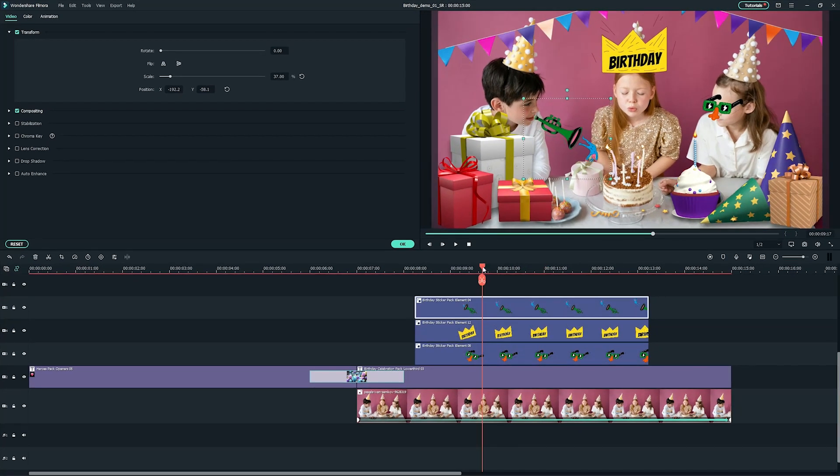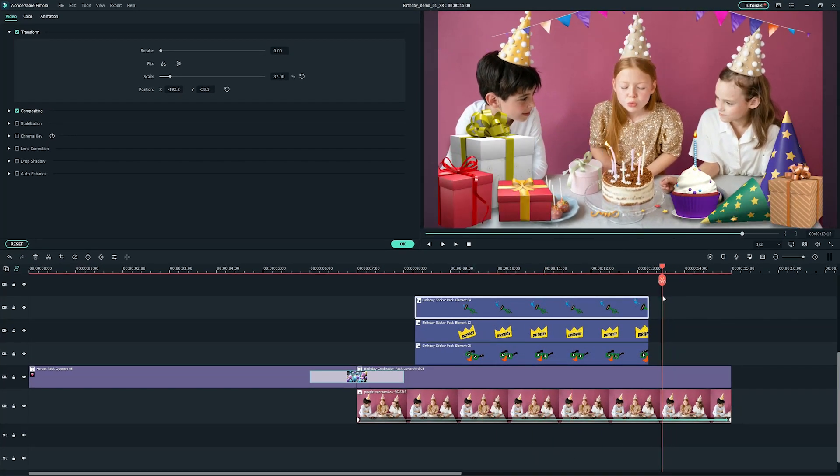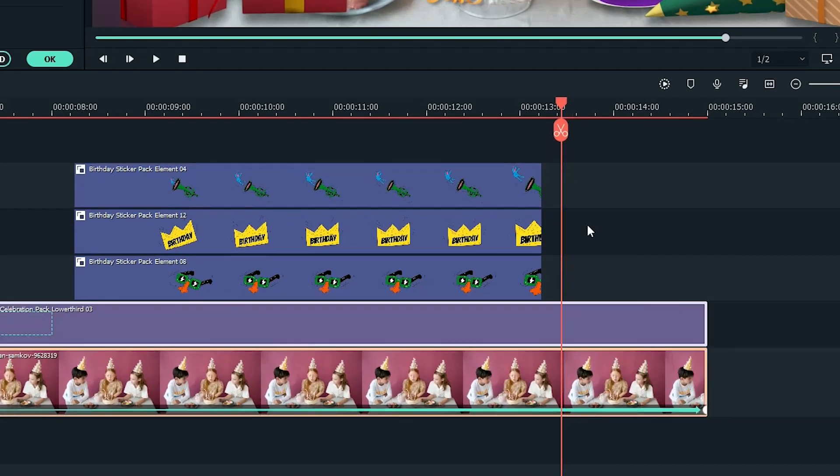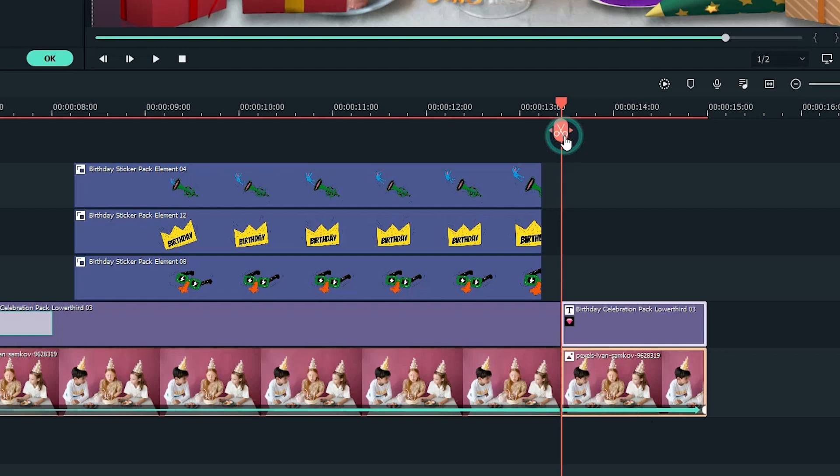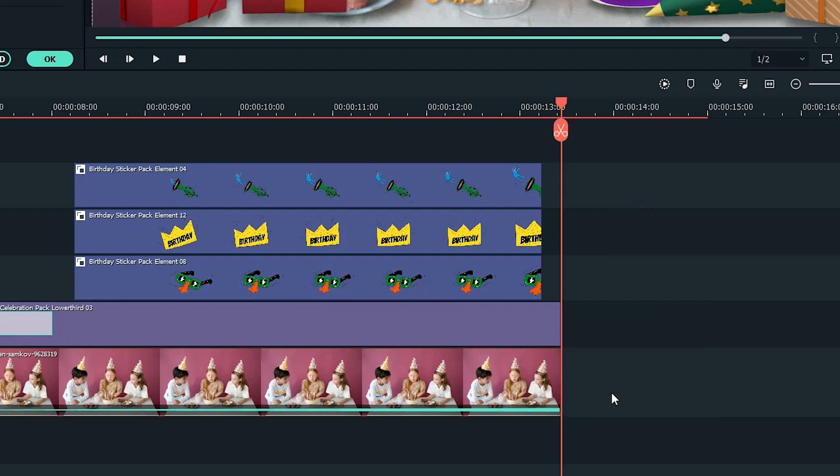We don't need the ending part of this video after the animation. Select both clips and move the playhead to the point you want it to trim. Then, press the scissors icon to trim those clips. Select both ending parts again and delete them.